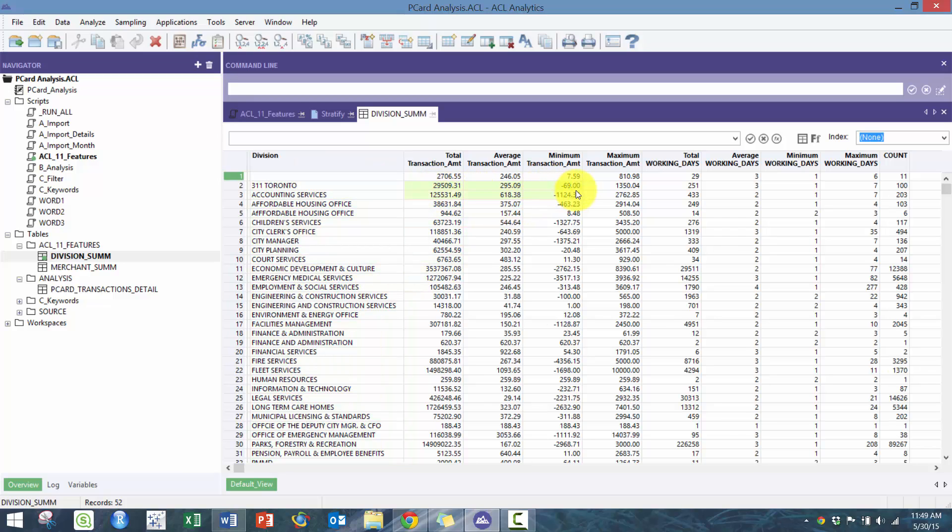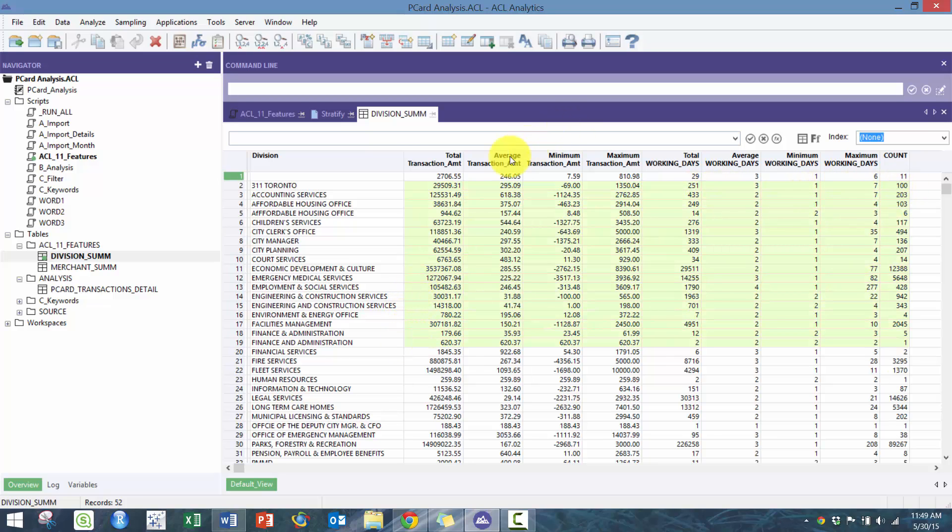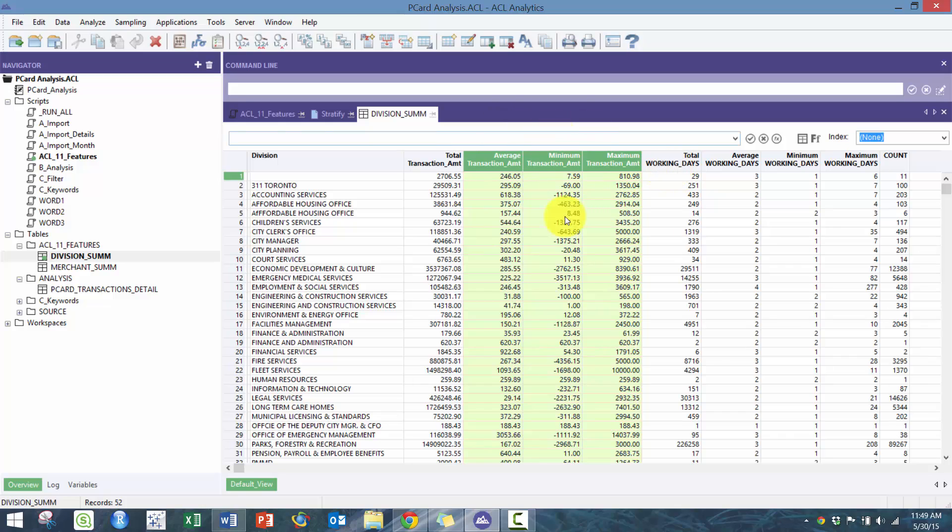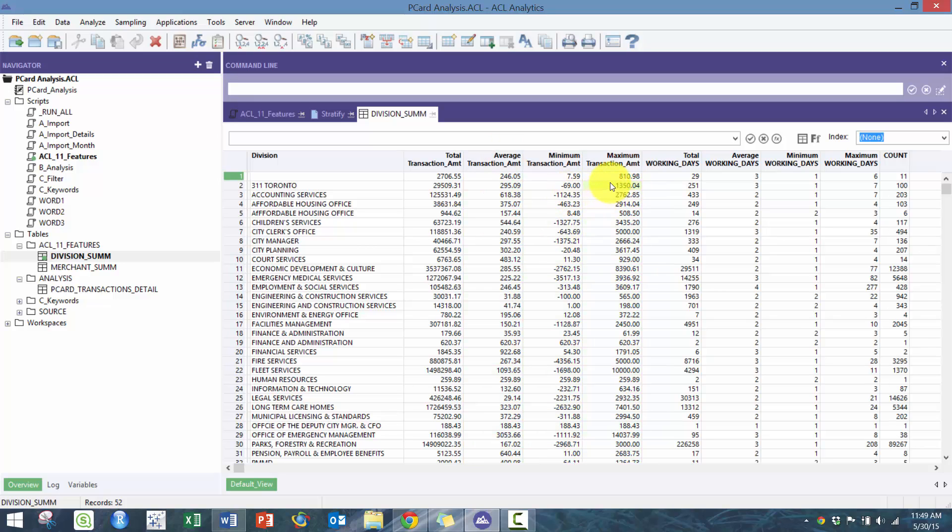You'll see here that not only did you get the total, but you also get the average, the minimum, the maximum, the total number of working days, the averages, the counts. Lots of these good, really good statistics that can be really useful to help drive some analysis.